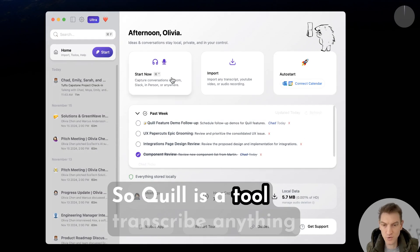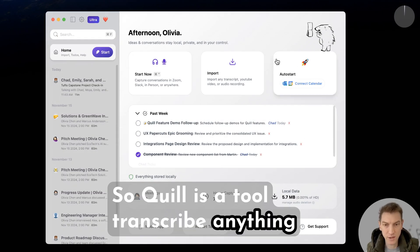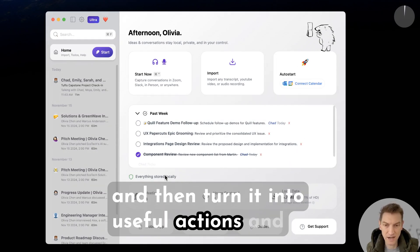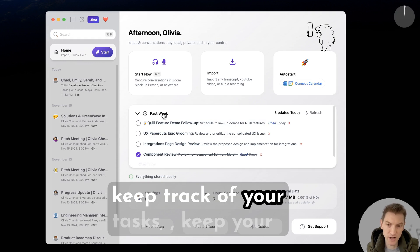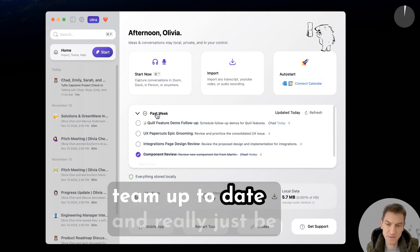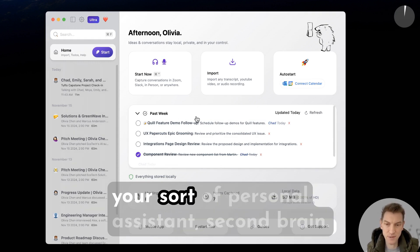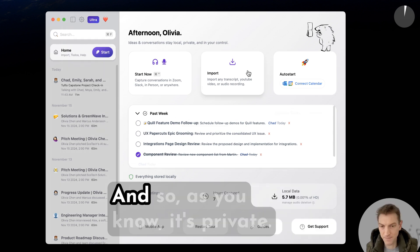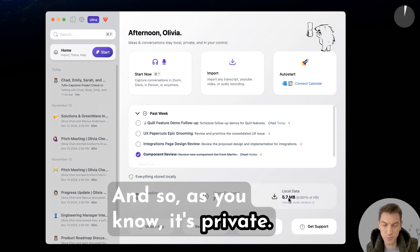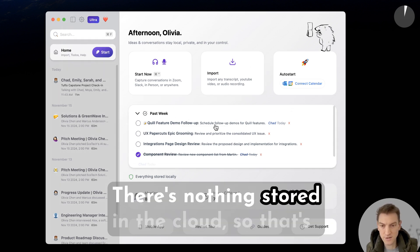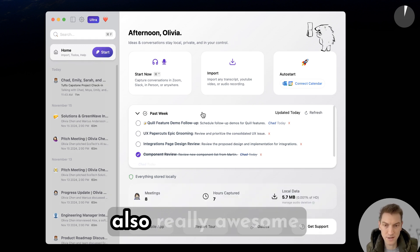Quill is a tool to transcribe anything and then turn it into useful actions and keep track of your tasks, keep your team up to date, and really just be your personal assistant and second brain. It's private - everything is stored locally only. There's nothing stored in the cloud, so that's also really awesome.